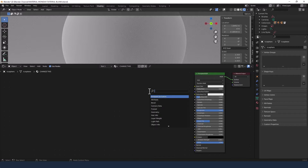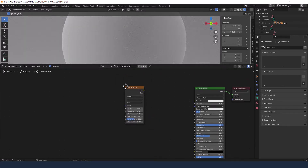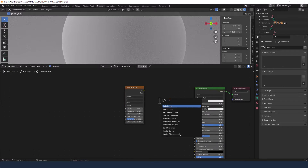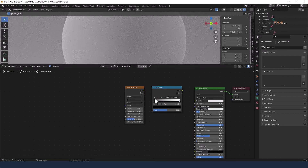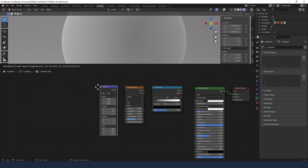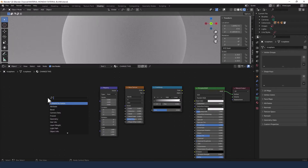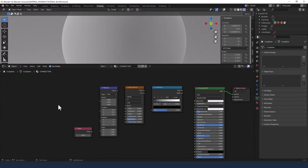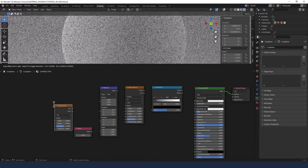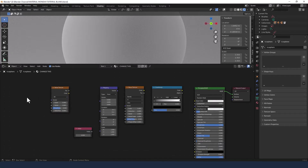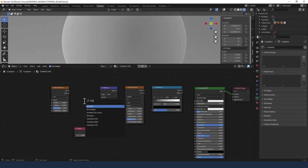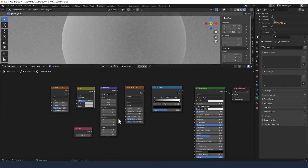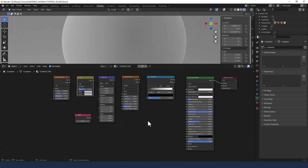The first thing is a wave texture — shift A, search for wave texture, drop that in. We need a color ramp just after that, a mapping node just behind the wave texture, a value node which is going to go down here and plug into the scale in a second, a noise texture, and a mix RGB shader.